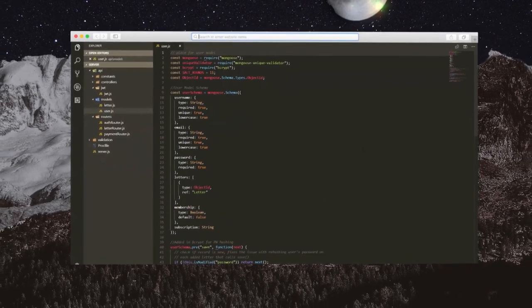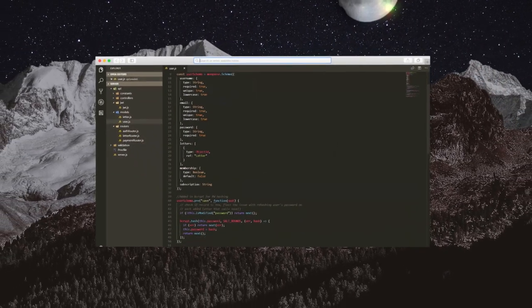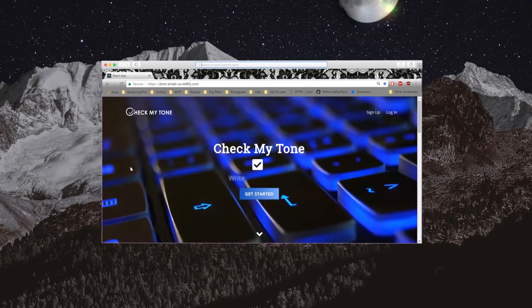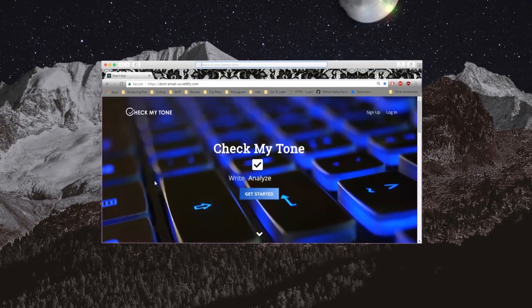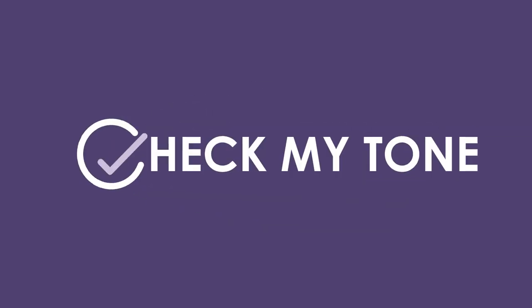For a professional and accurate email: write, analyze, send, check my tone.